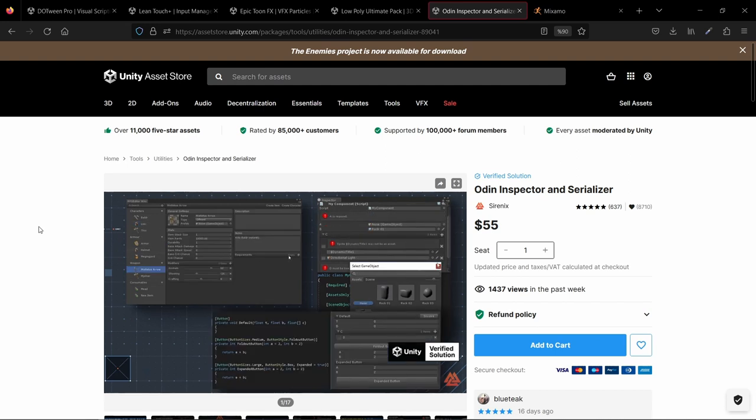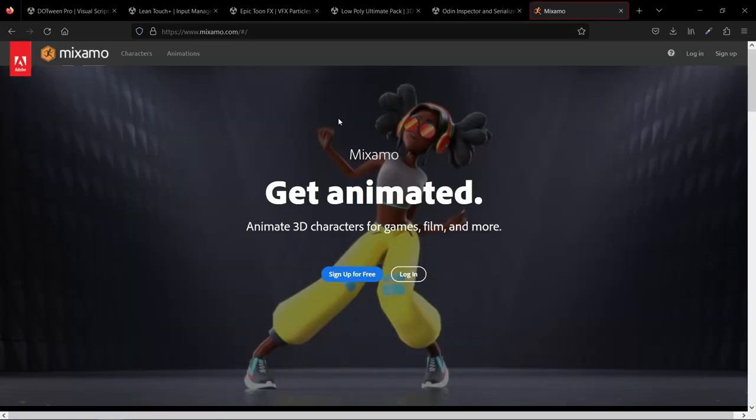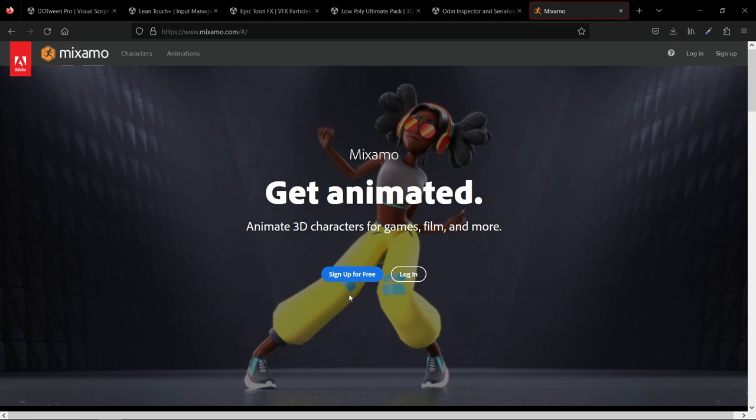And last but not least, we have Mixamo. This site is like a gift from the animation gods. You can upload your character and download it with an animation already added to it. It's like having a personal animator on speed dial. So, there you have it folks, the assets that made the game possible. Links to all of them will be in the description so you can check them for yourself.